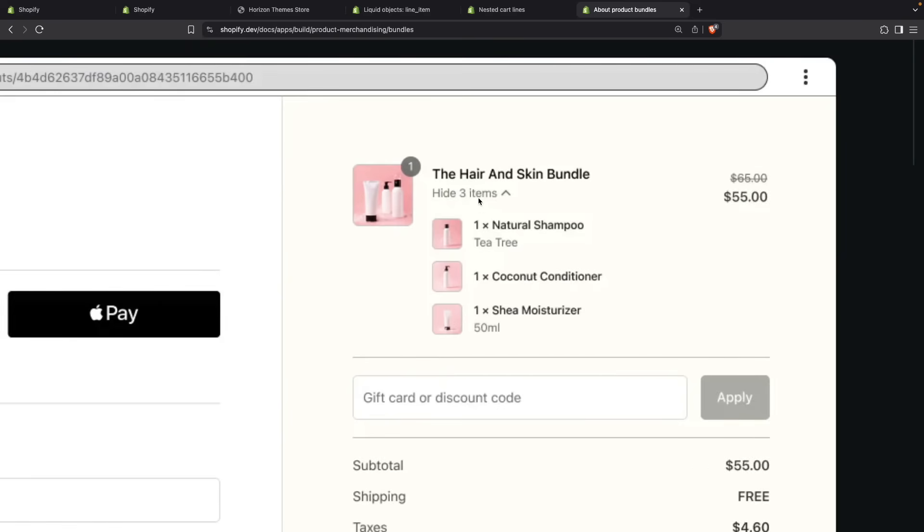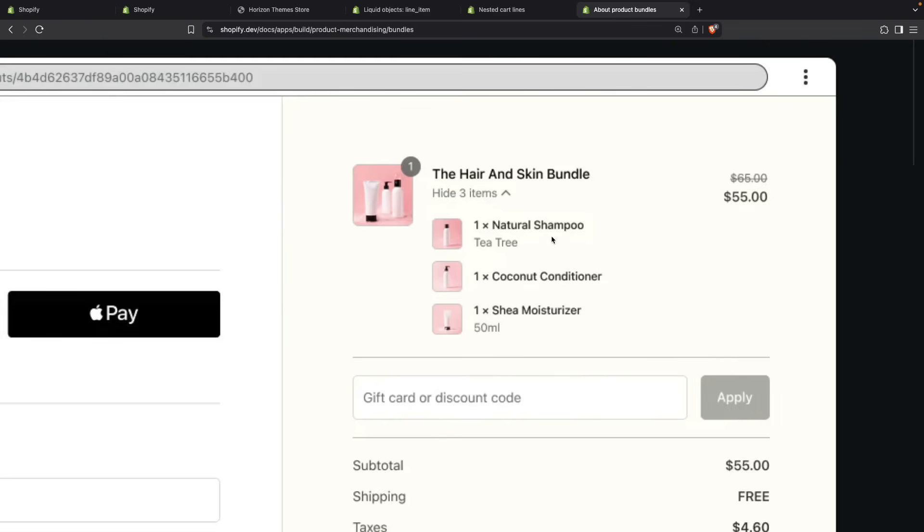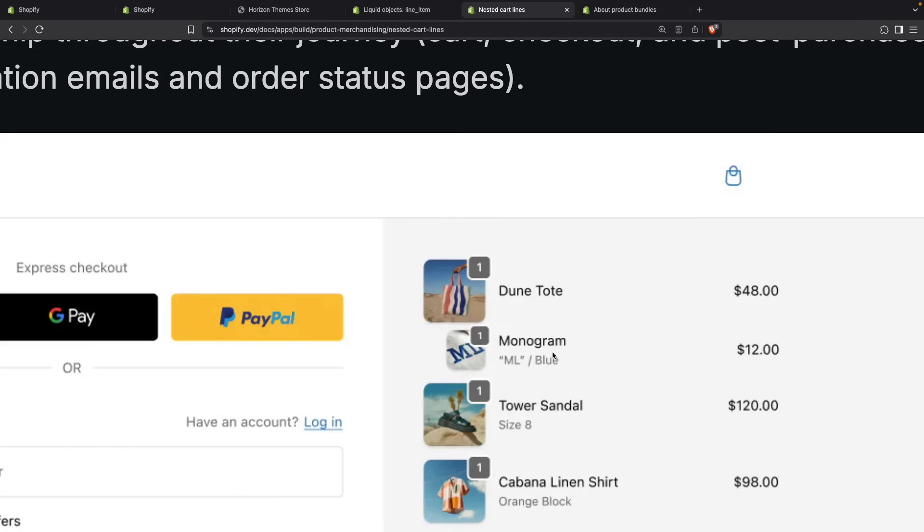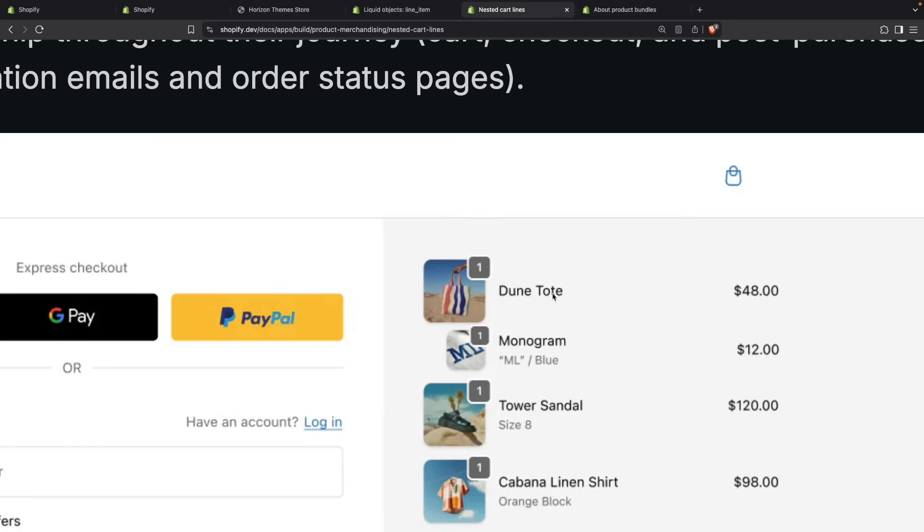For example, you can see here that you can collapse the bundle items, while you cannot collapse nested items. Also, all the bundle items are just listed but they do not have a price. Nested items do have their own individual price. And bundles usually have a discount, but this parent-child relationship usually does not.